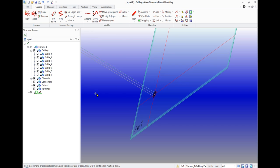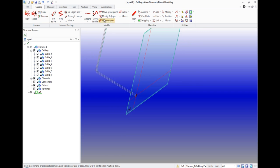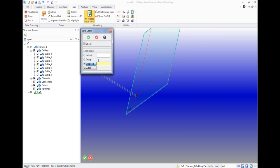If we want our model to become volumetric, we use the tab recreate visual wires.